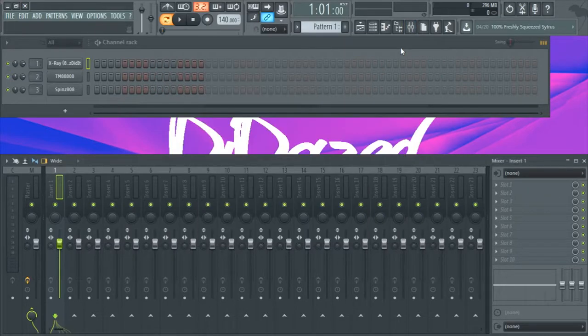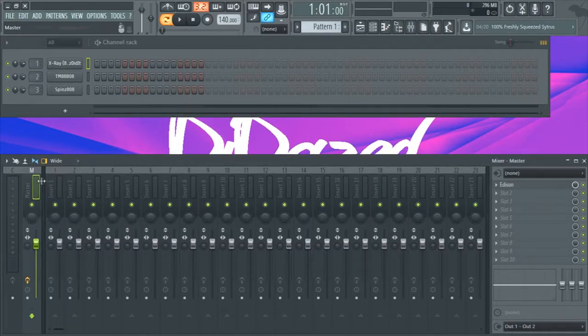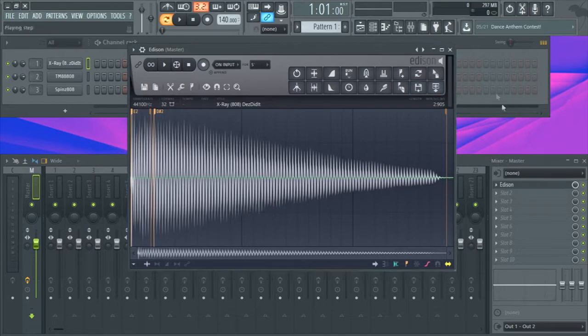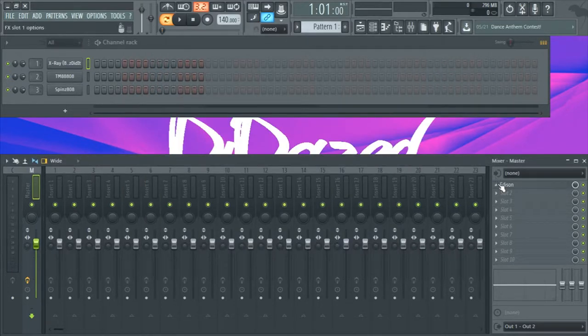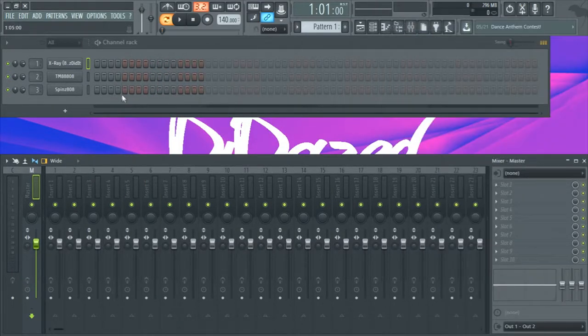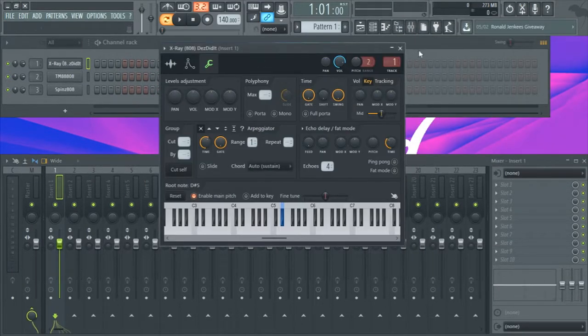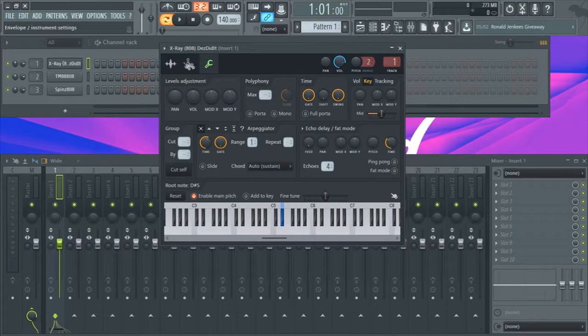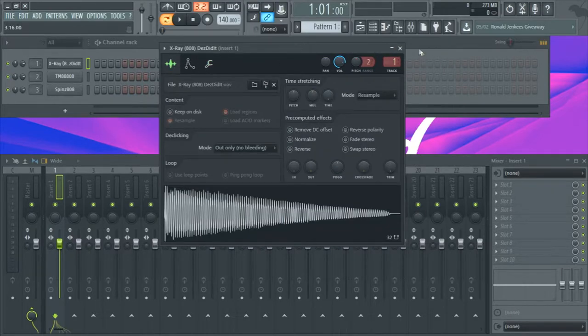Then after that you're going to go on your master track and remove Edison because your 808 is tuned and ready to be used.